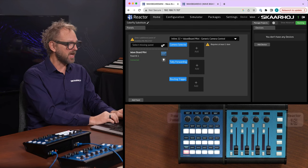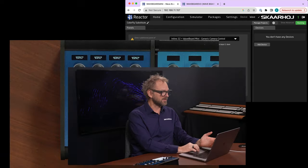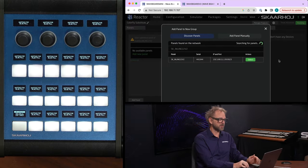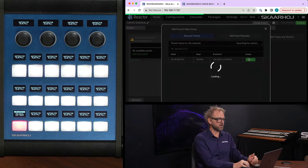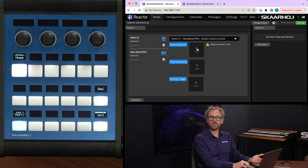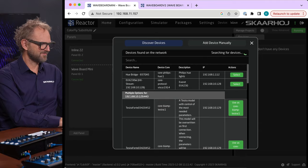And in this case, I need to search for the Inline 22 on the network. I'll select it when I find it. And now we can add cameras for camera control.